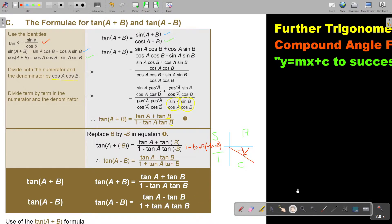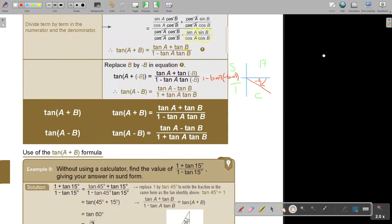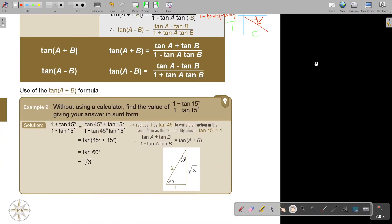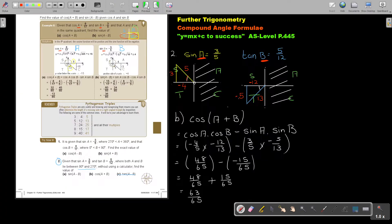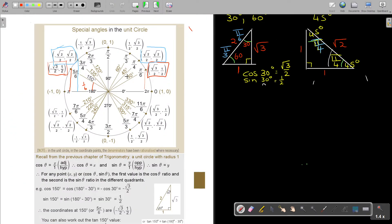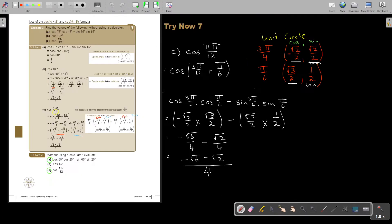A bit more challenging. Let's look at an example: without using a calculator, find the value of (1 + tan 15°) over (1 − tan 15°). Now, remember tan 45° — it's opposite over adjacent, which equals 1.